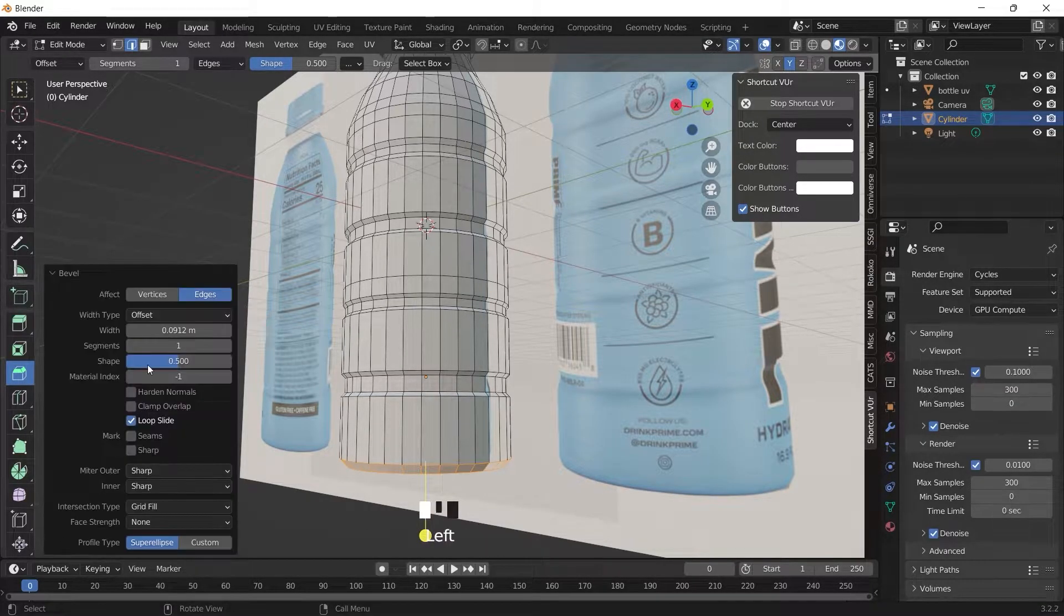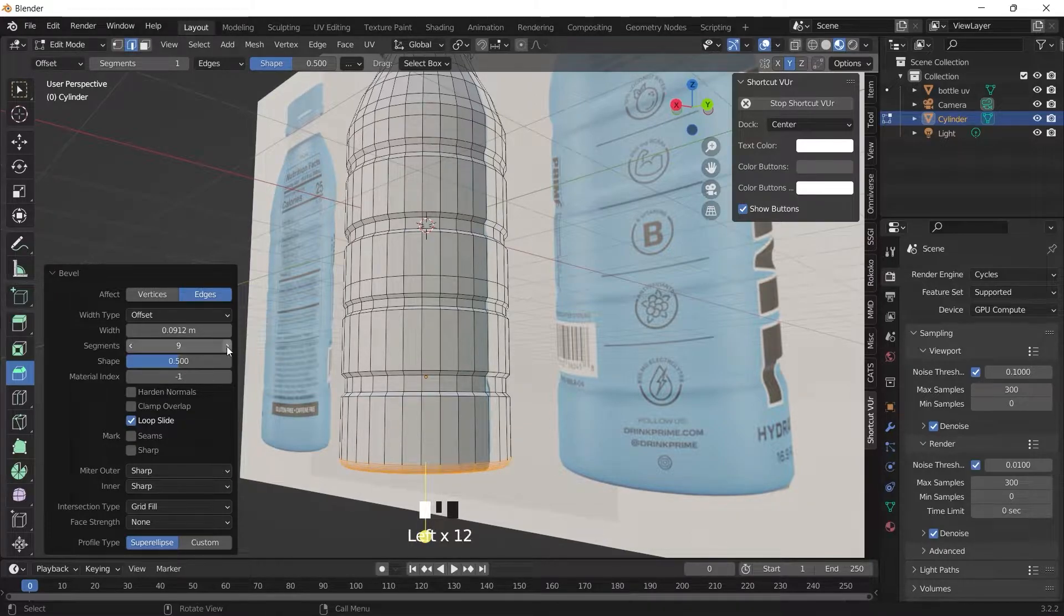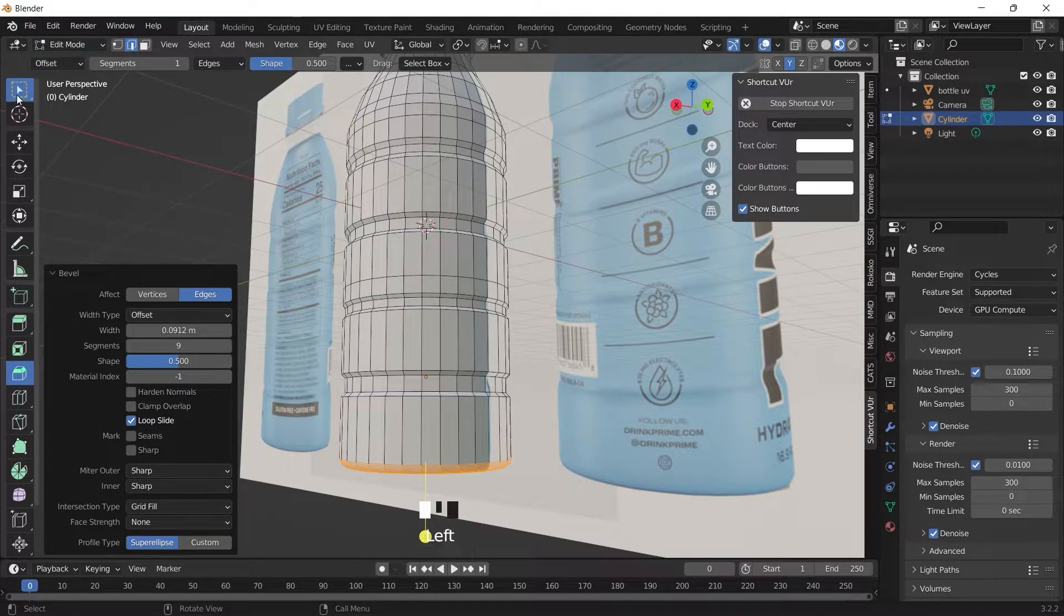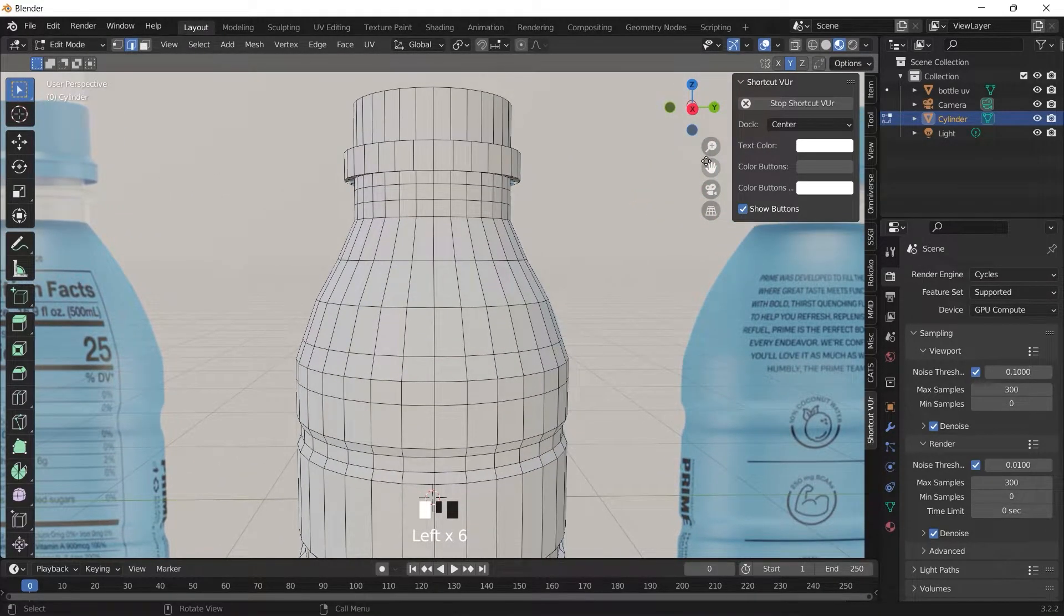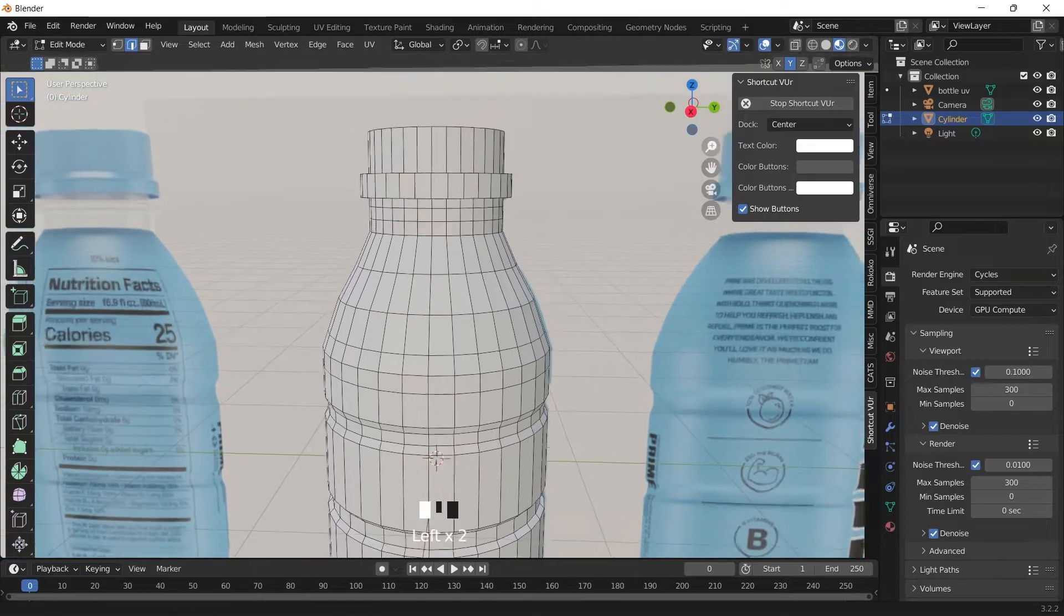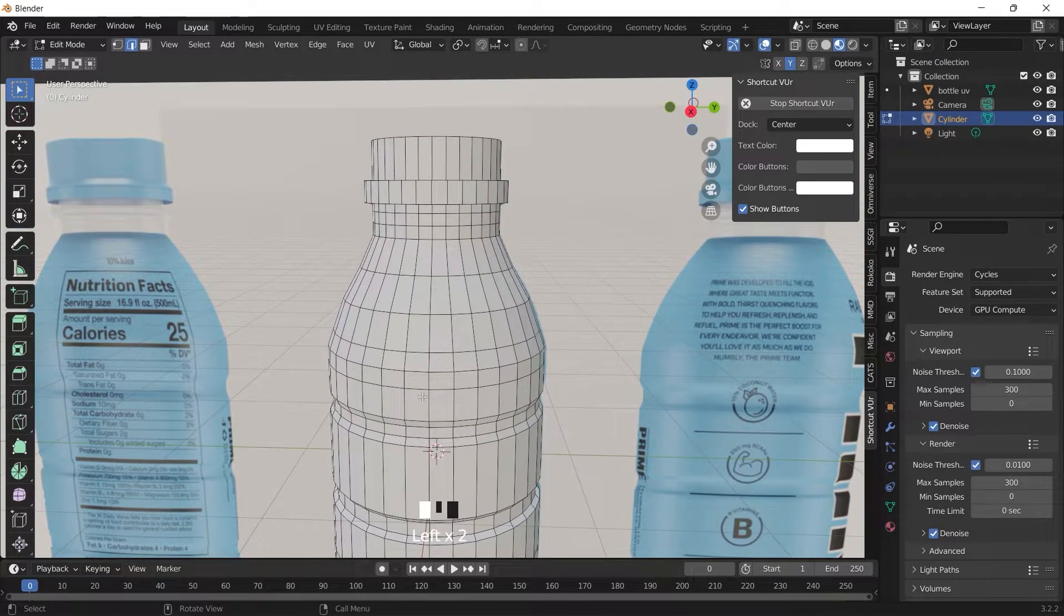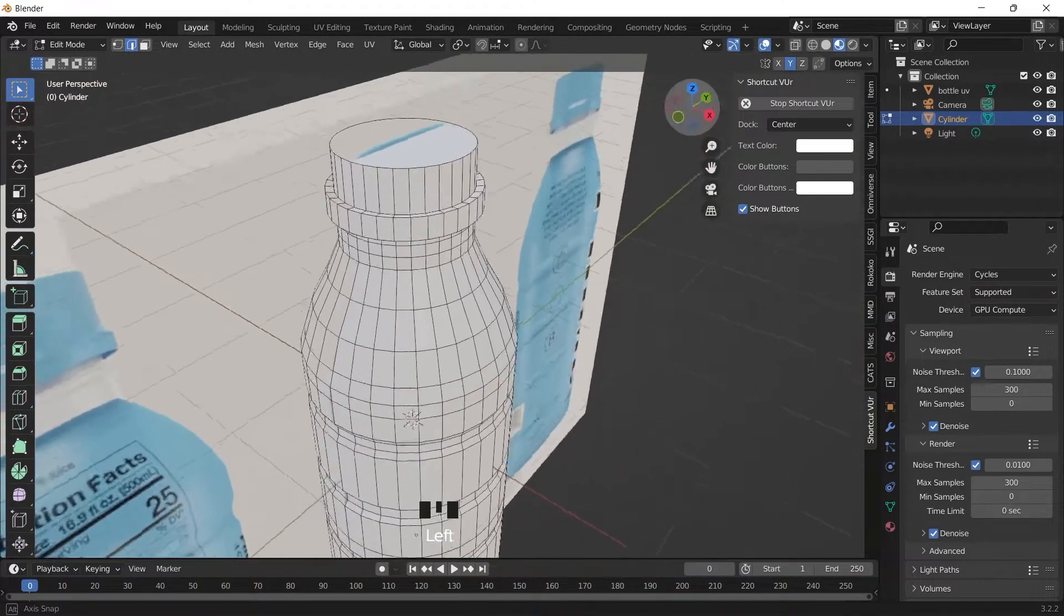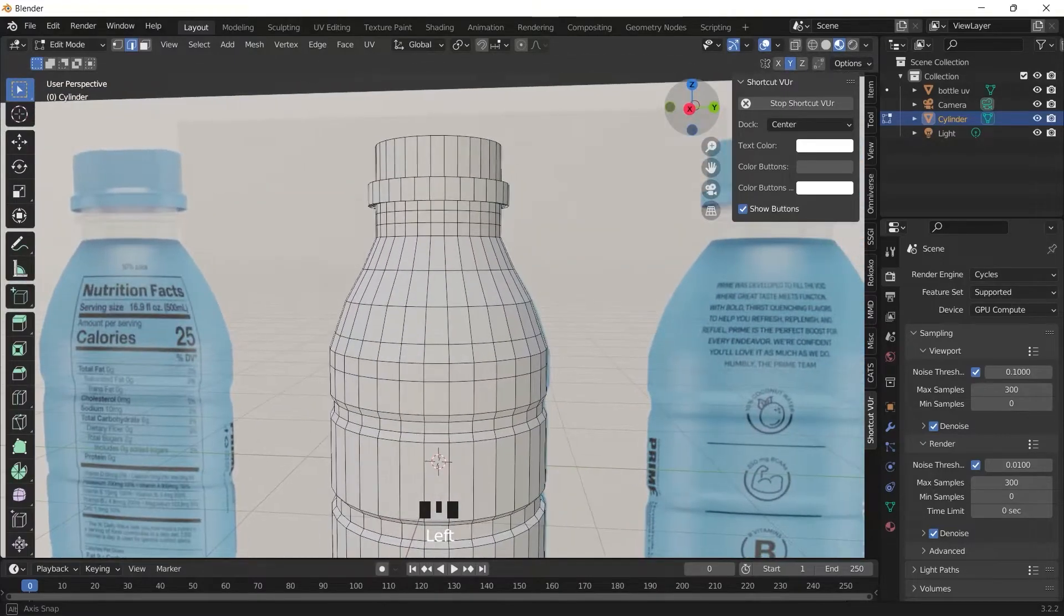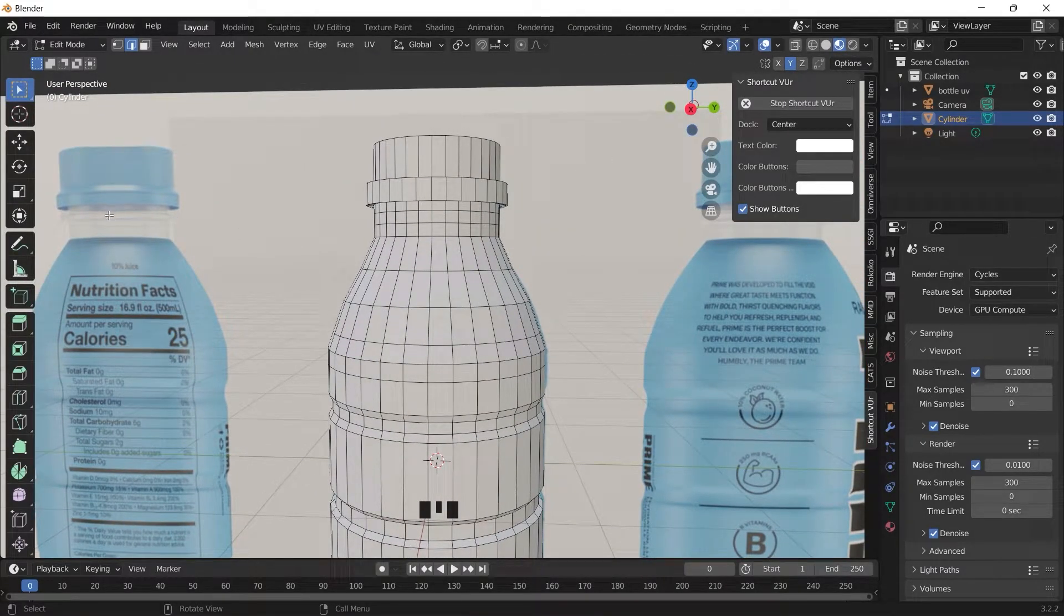Now depending on how detailed you want the bottle to look you can spend more time working with this, but for this tutorial I'm just going to make it quick.